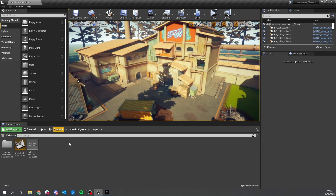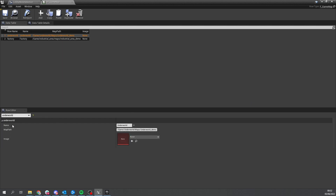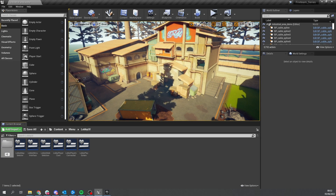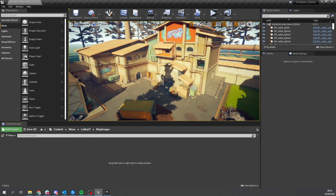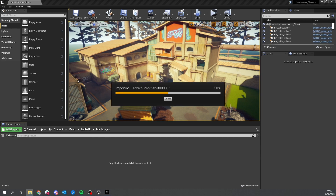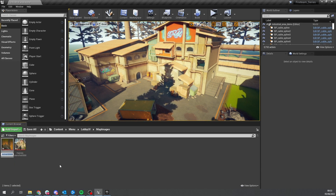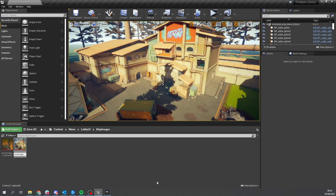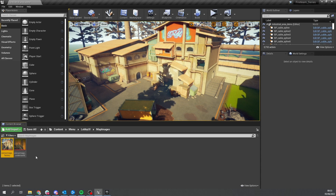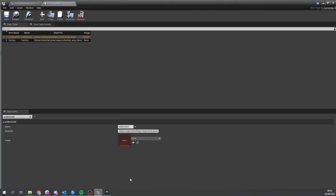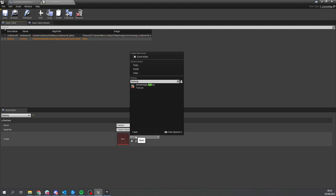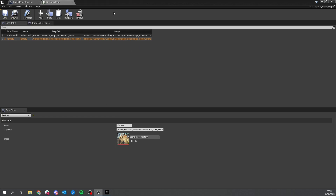We're going to use those screenshots as thumbnails. Go to our data table, bring in those images - go into Menu Lobby UI, make a new folder called 'map images', and import both screenshots. Rename them sensibly - for example 'arena_image_underworld'. Go back to the data table and assign them: search for underworld and assign the underworld image, and for factory search and assign the factory image. Now we've got the data set up.